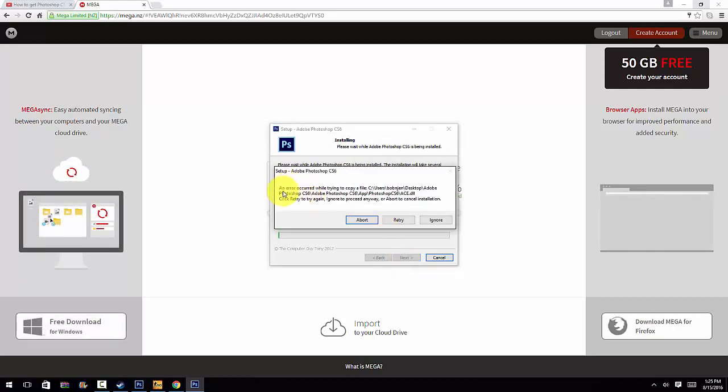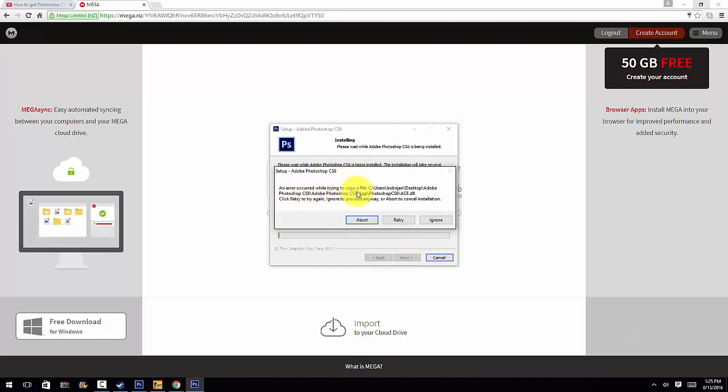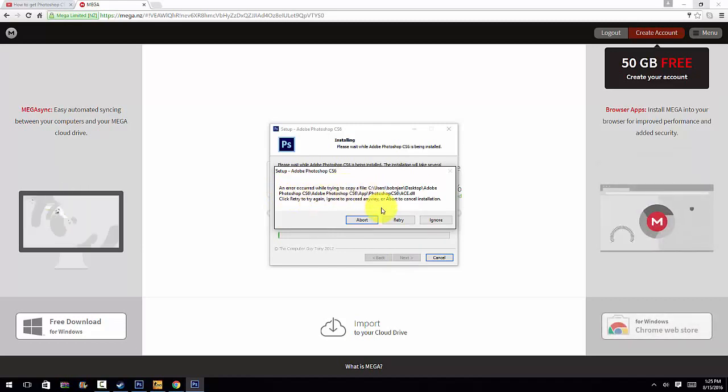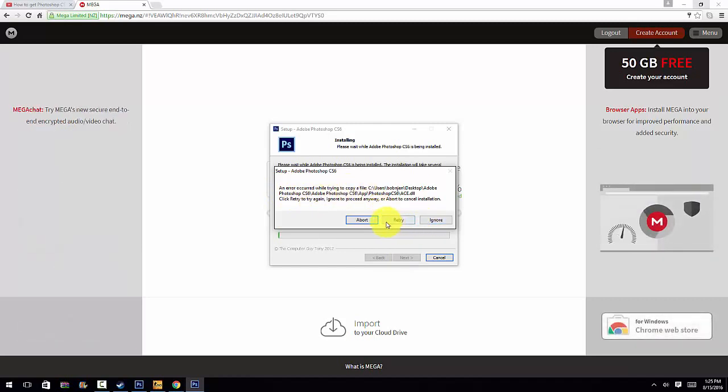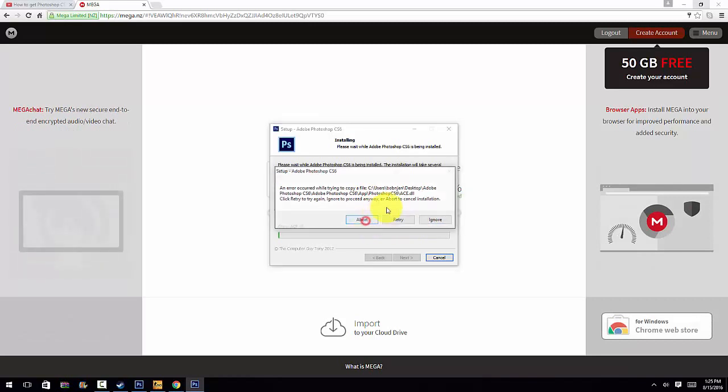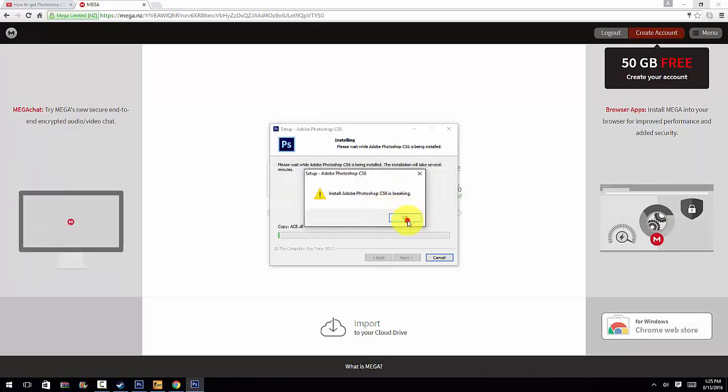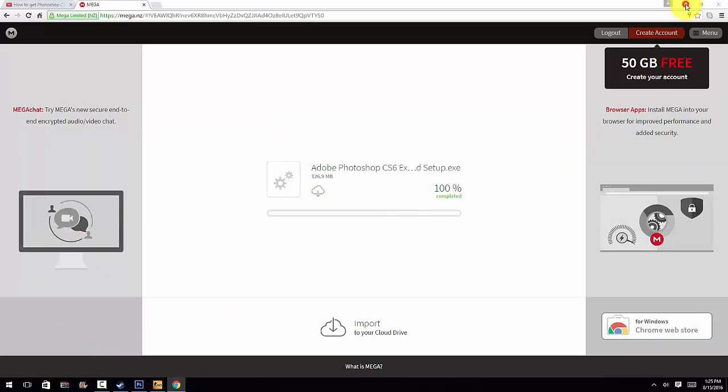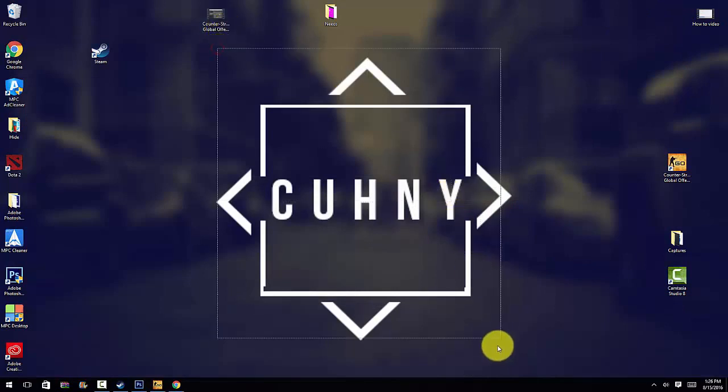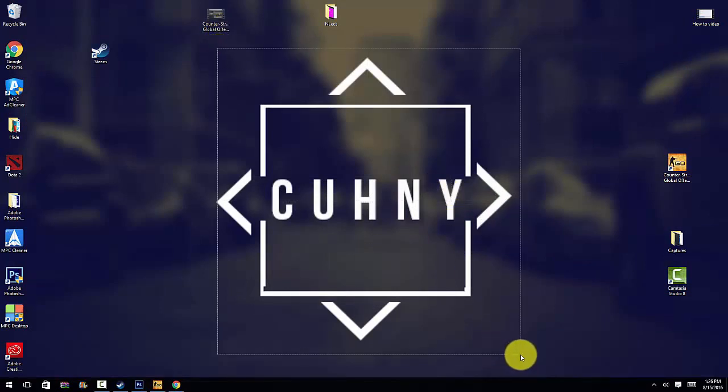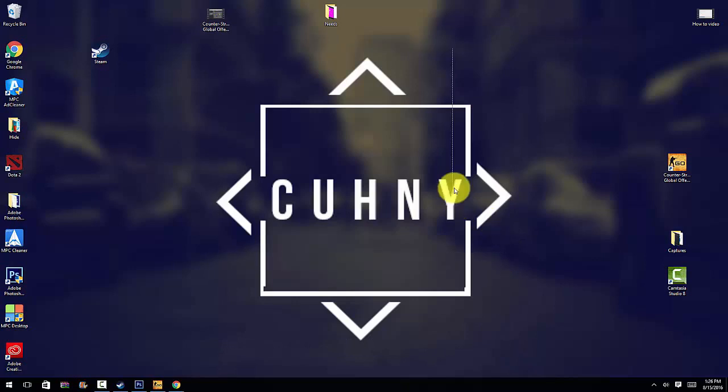And it says an error occurred while trying to copy the file because I already have it. So I'm just going to abort and I'm not going to download it because I already have it. If you guys do not believe me, you guys can go ahead and try that and you guys will see that I am not scamming. I am not trying to give you guys a virus or whatever.